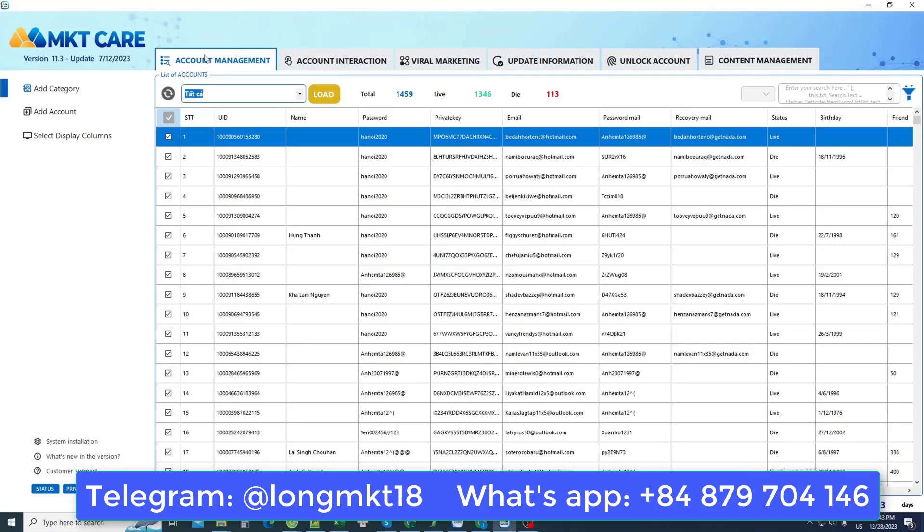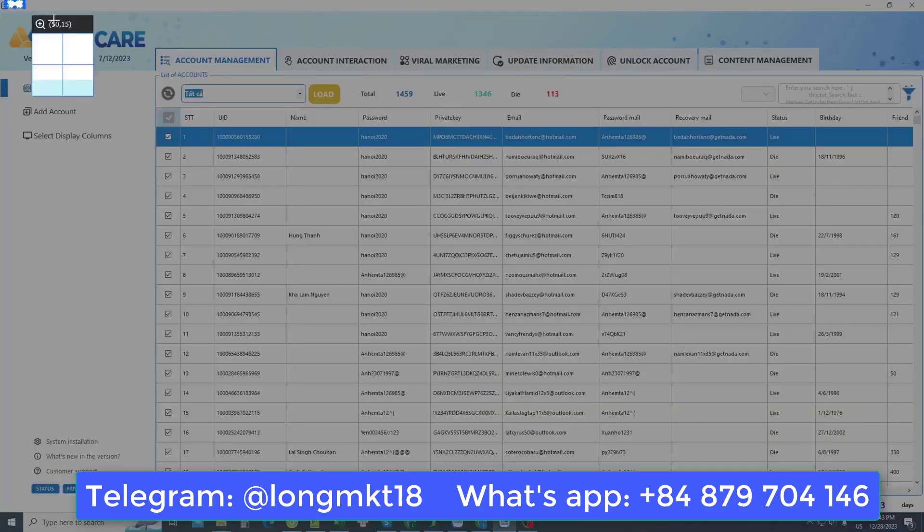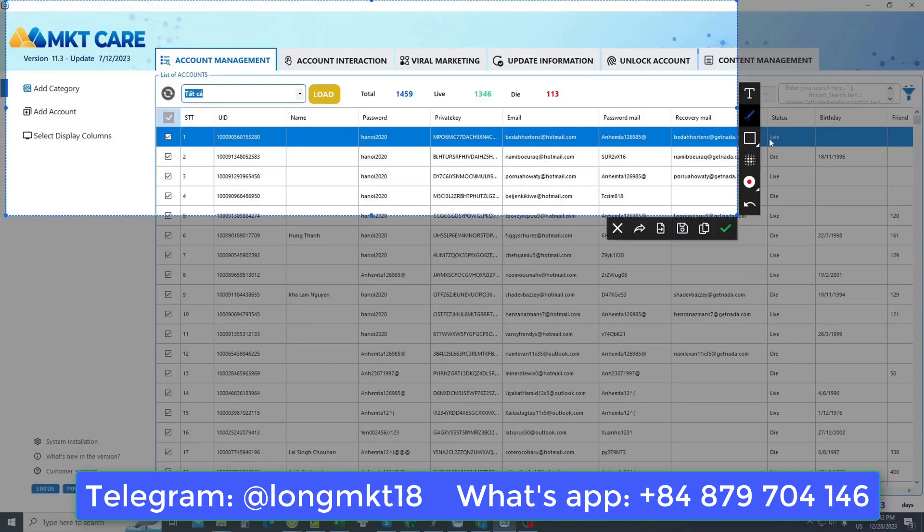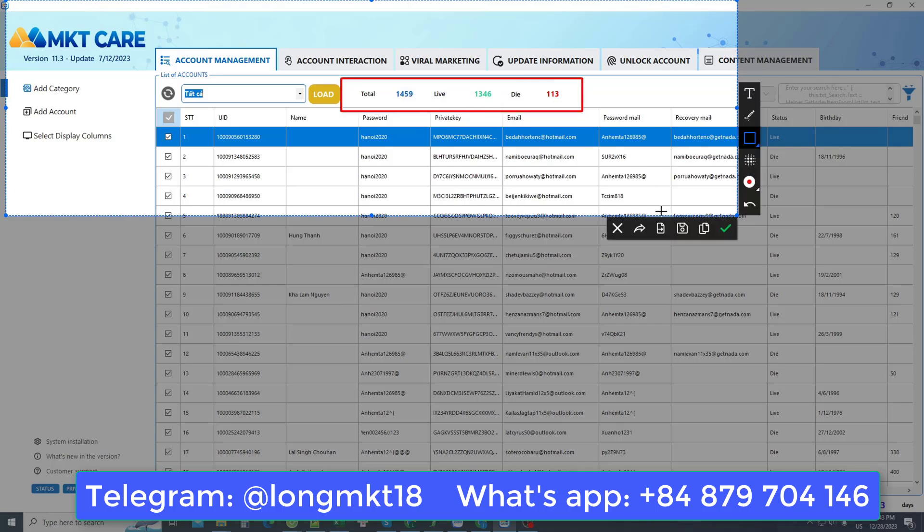The first interface is the account management section. This section helps us manage all the accounts we own. As you can see on the screen here, I own 1459 Facebook accounts.